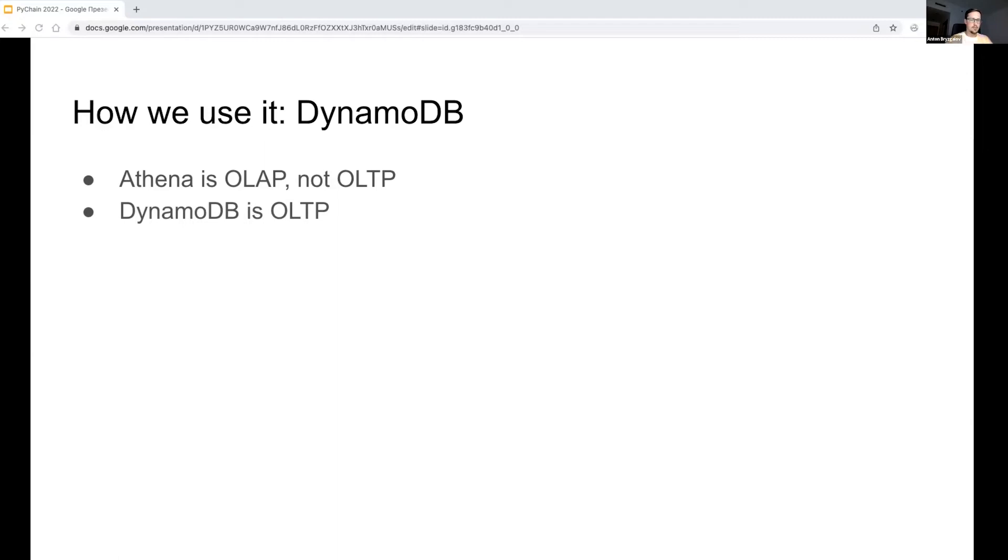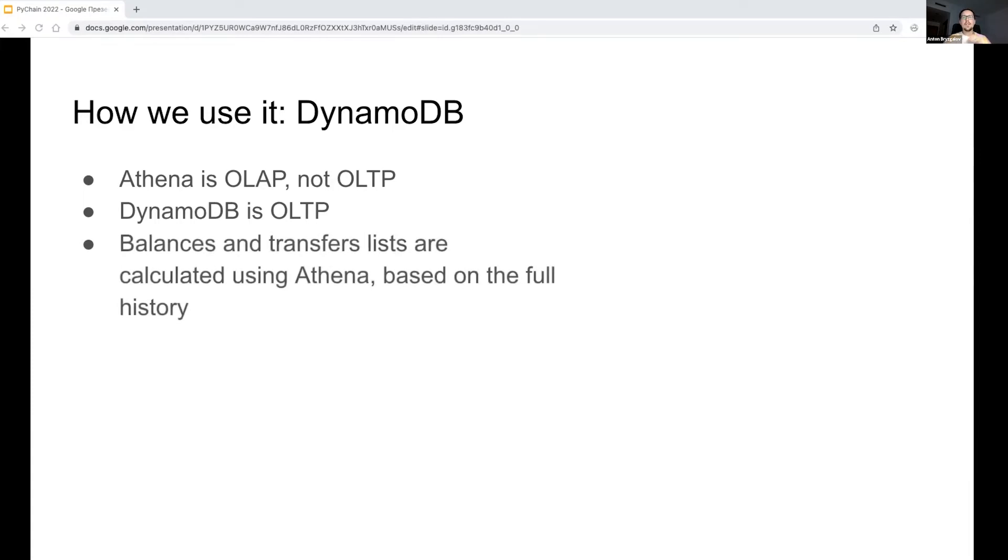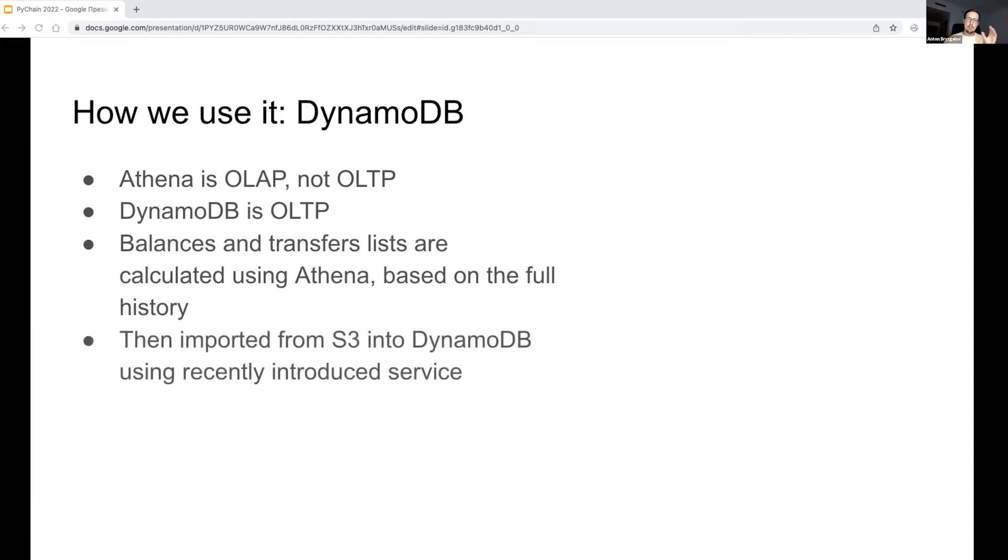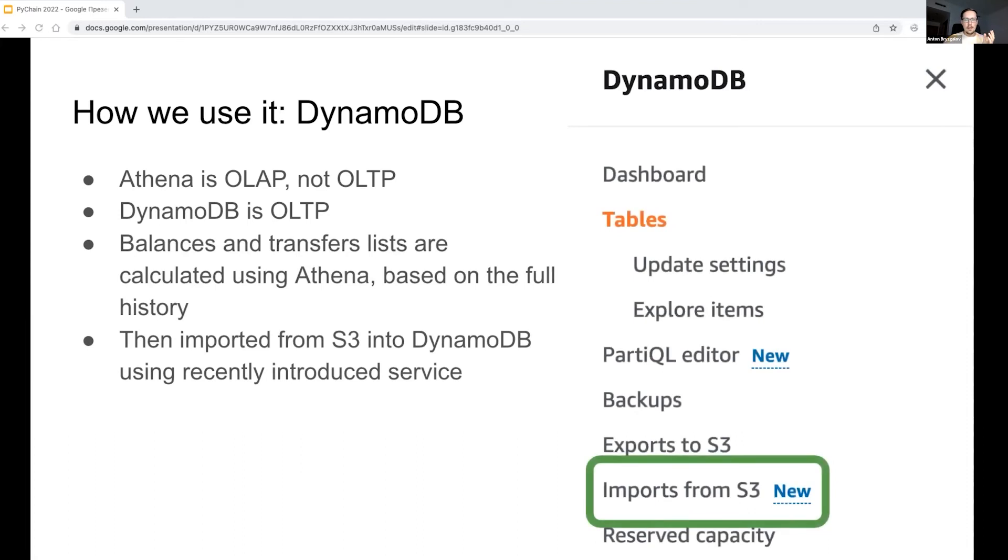Our balances and transfers API requires another database, a quicker and more cost efficient for individual records retrieval, not for batch processing. So DynamoDB is a good choice here. What we do now is calculate balances and transfers for each wallet using Athena, and then import this minified purpose-specific dataset into DynamoDB. This means that in S3 we still have a full dataset of raw data, while DynamoDB contains only token balances and transfers.